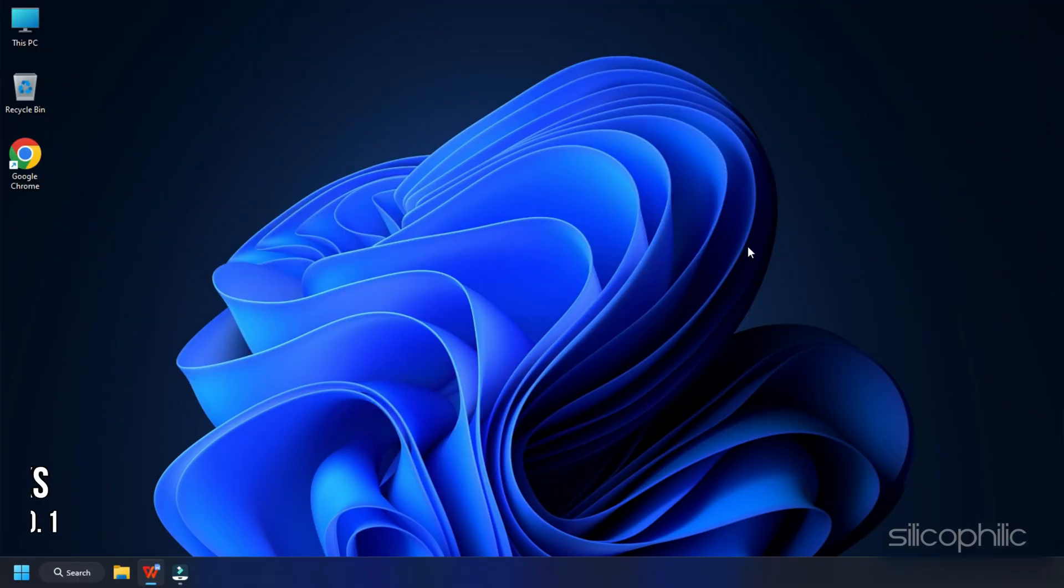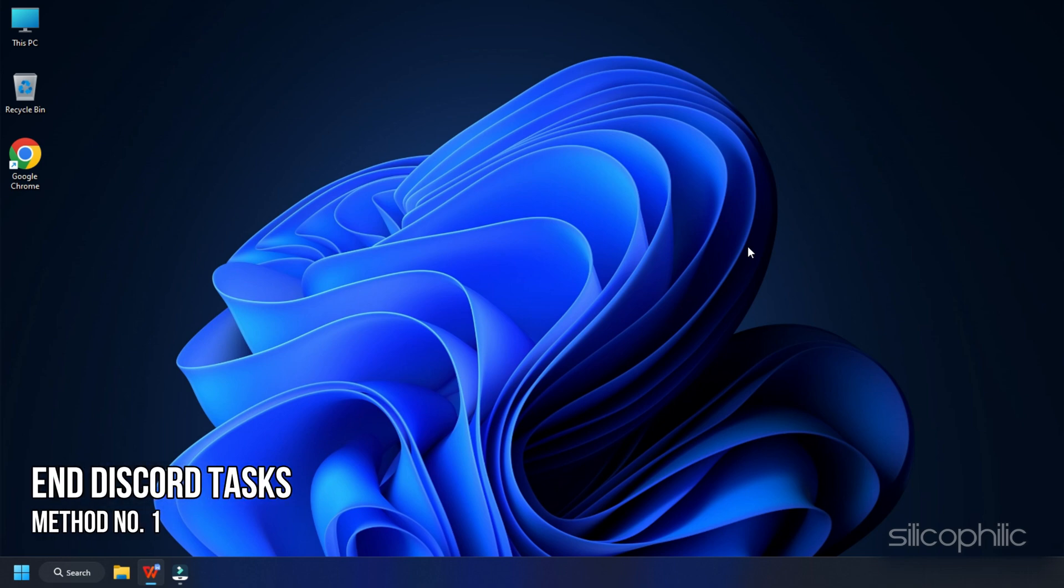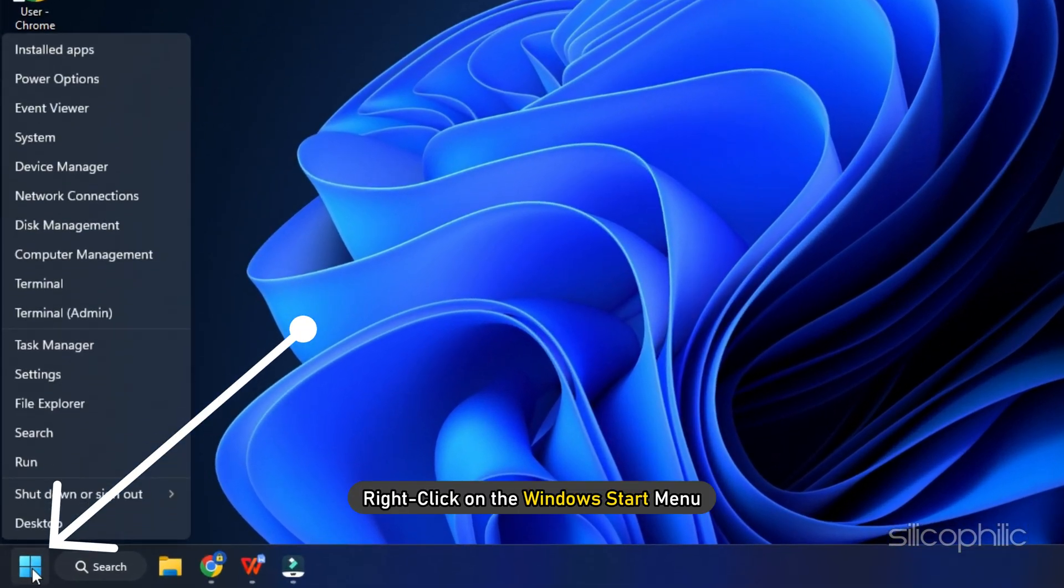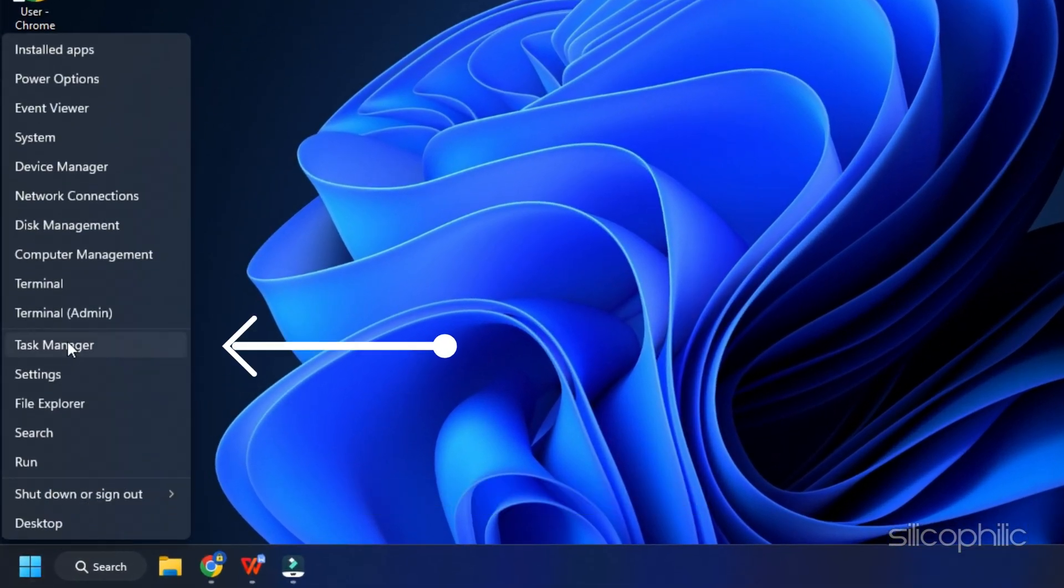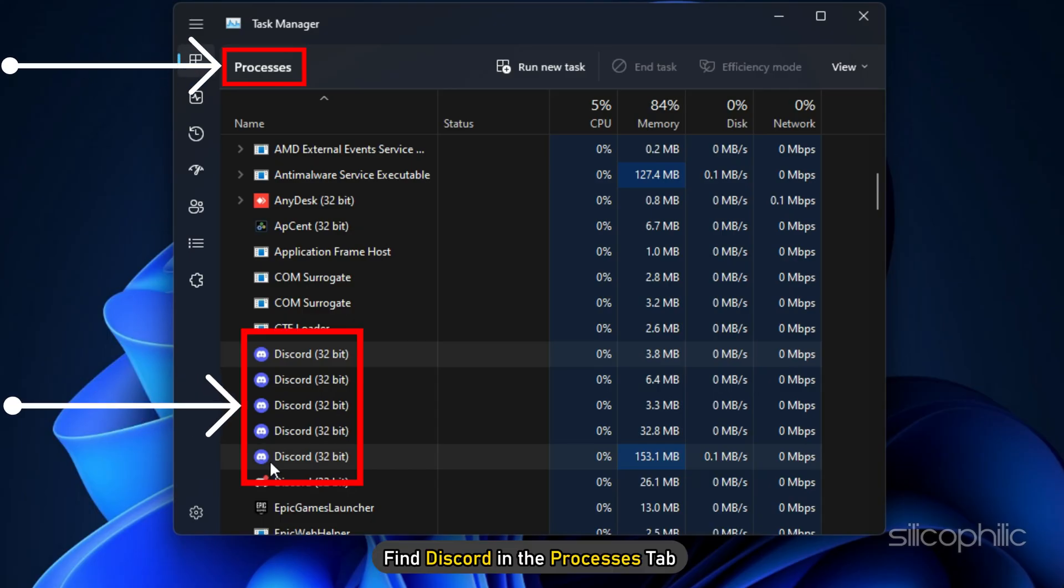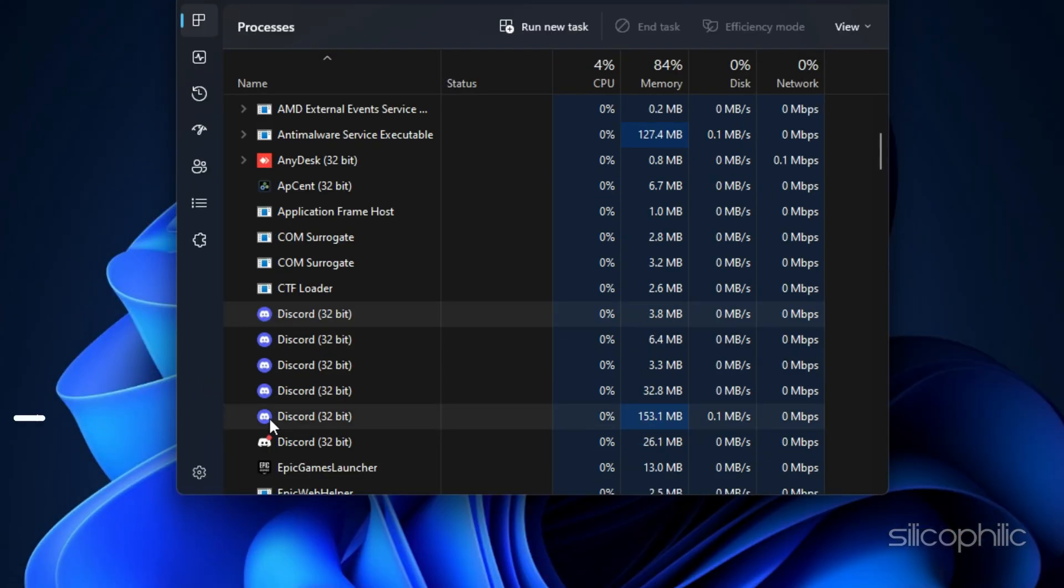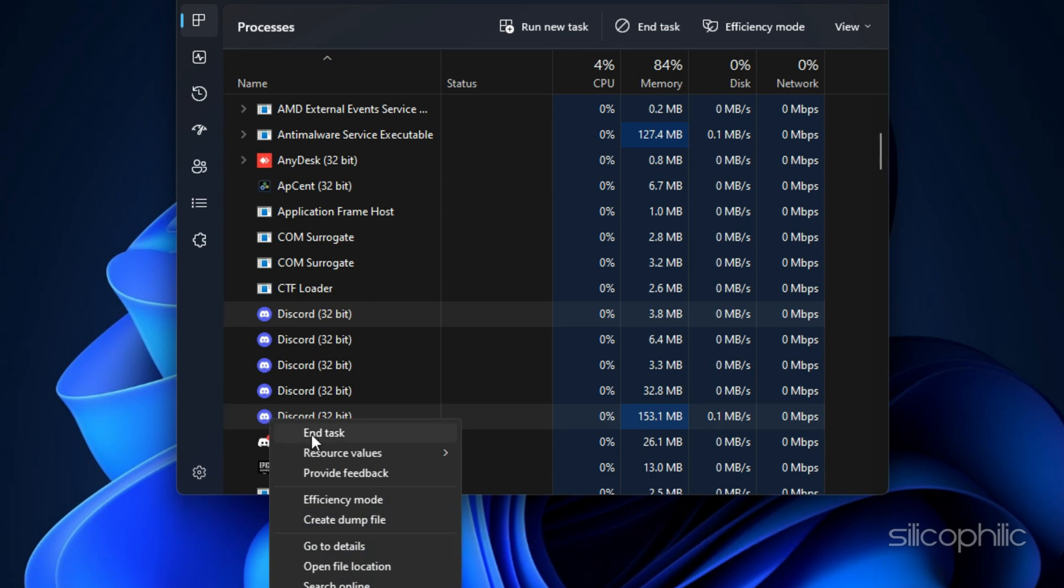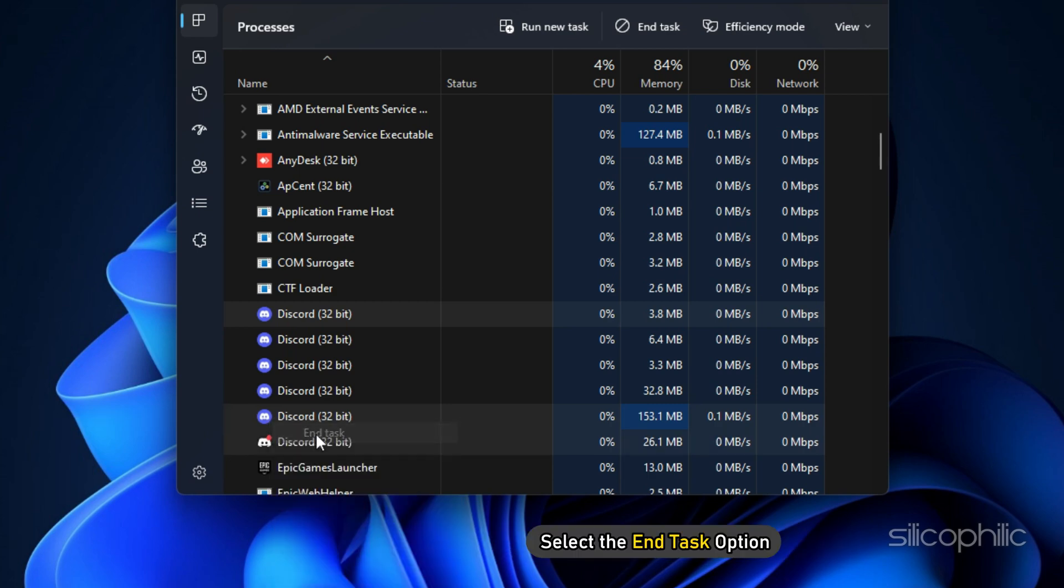Method 1. The first thing you should do is end all running Discord tasks from the task manager. Right-click on the Windows Start menu and select Task Manager. Find Discord in the processes tab. Right-click on each Discord related process and select the end task option.